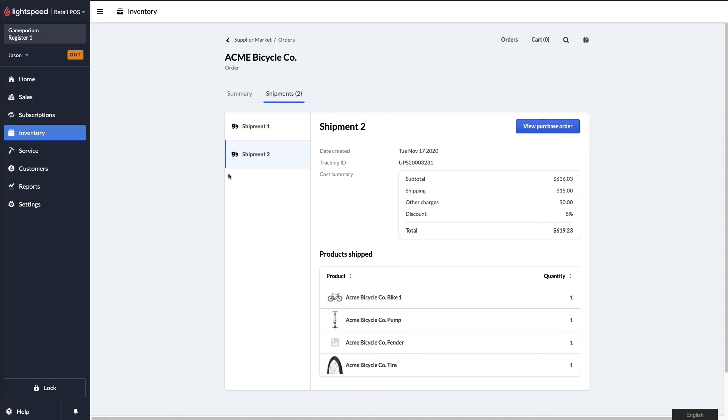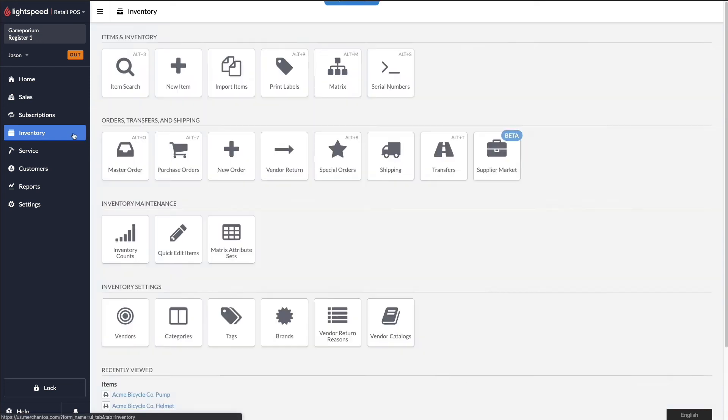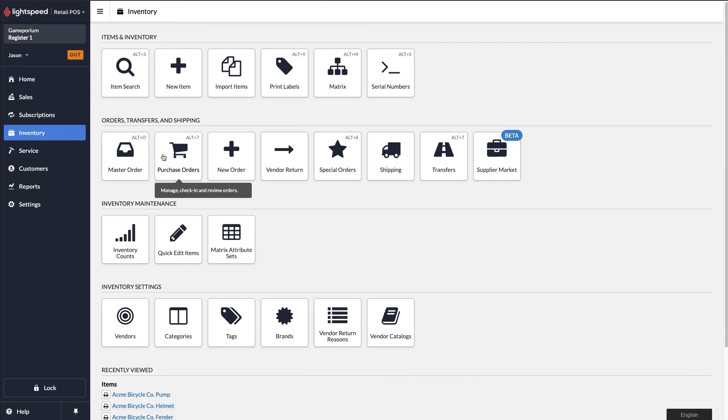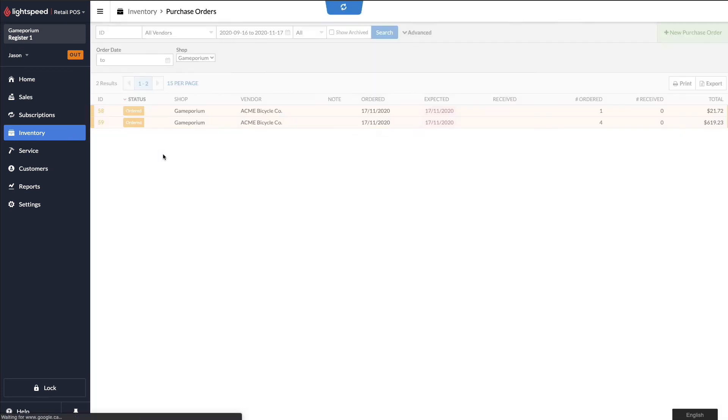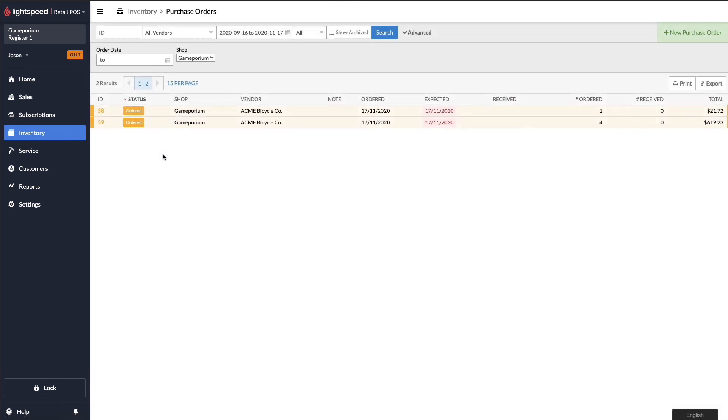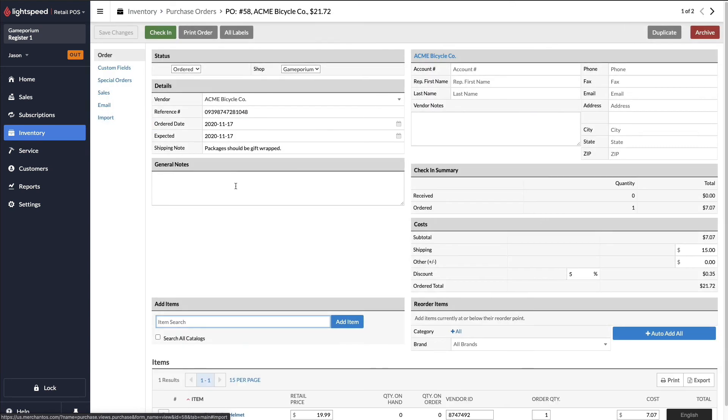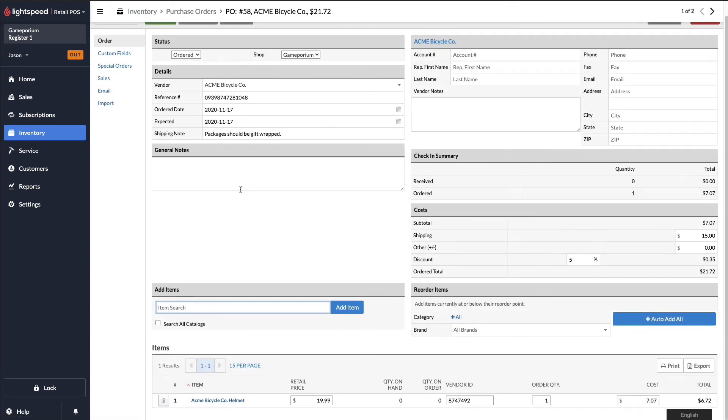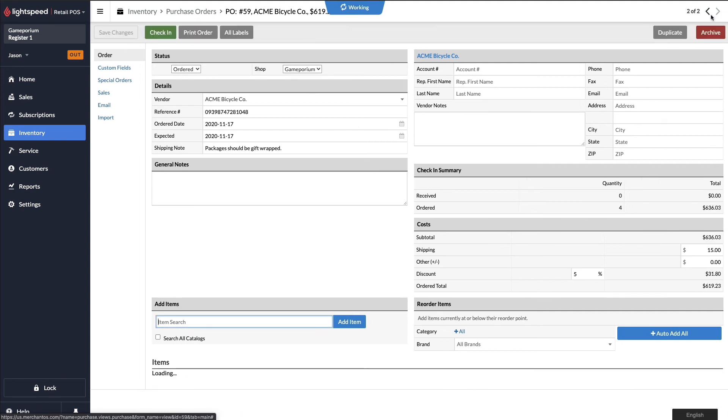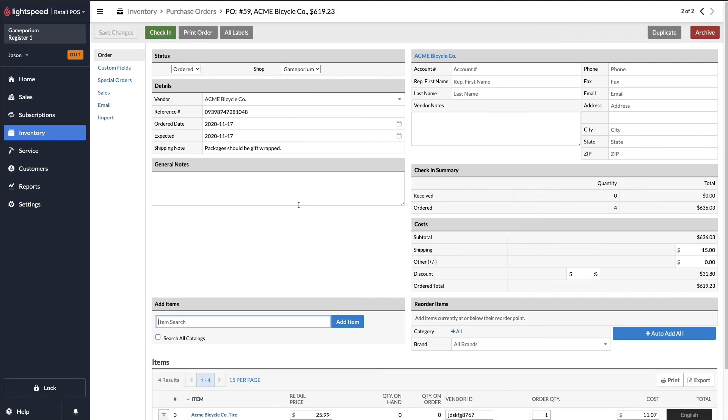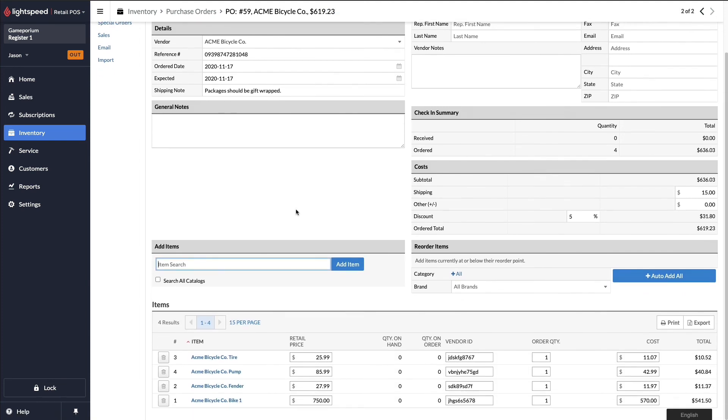And if I want, I can click on inventory, and then purchase orders, and I can see that the suppliers module has automatically generated these purchase orders in my system. As predicted, one with just the helmet in it, and one with the other four items that we ordered. Now we just sit back and wait for the shipment to arrive, and then receive and complete these purchase orders as normal.